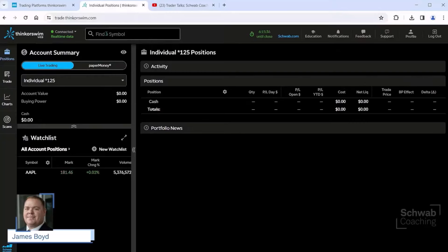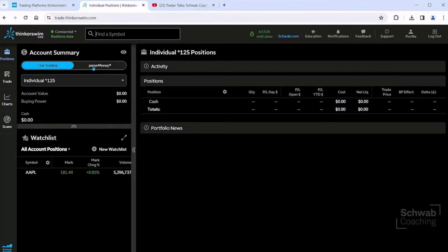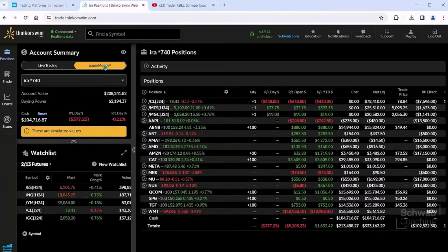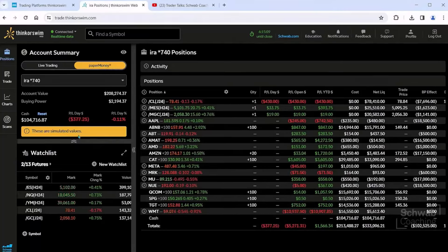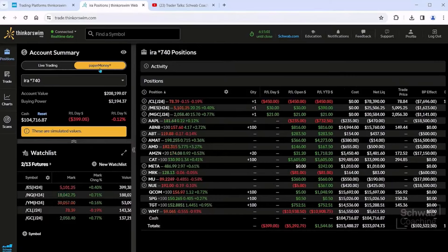On the left-hand side, it's going to say Live Trading or Paper Money. If you've never used this before, you'd like to practice using Paper Money — let's go over to where it says Paper Money. When I click on Paper Money, you're going to see that it shows simulated values — it's not real. We are highlighted to Paper Money.